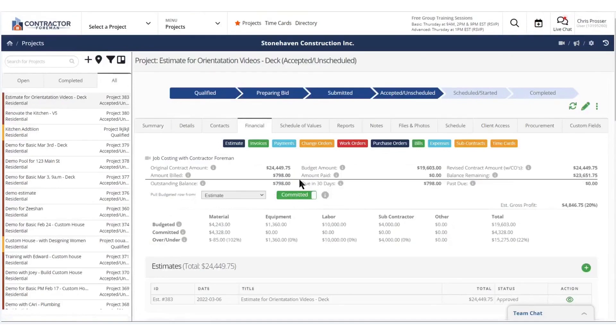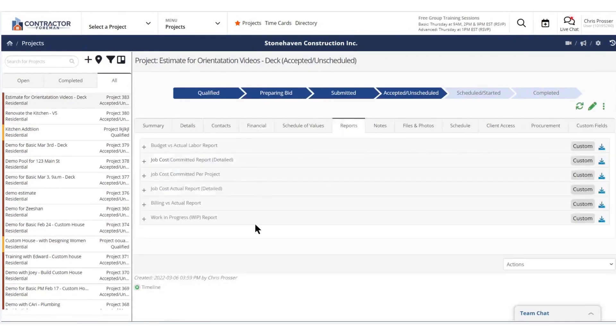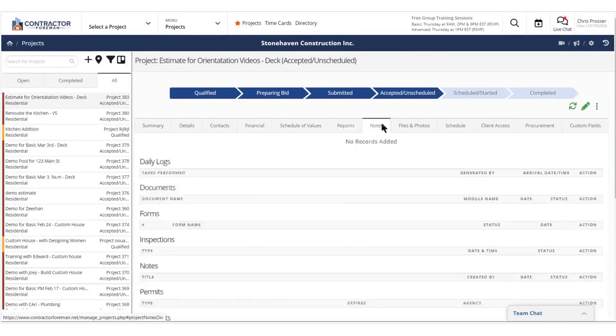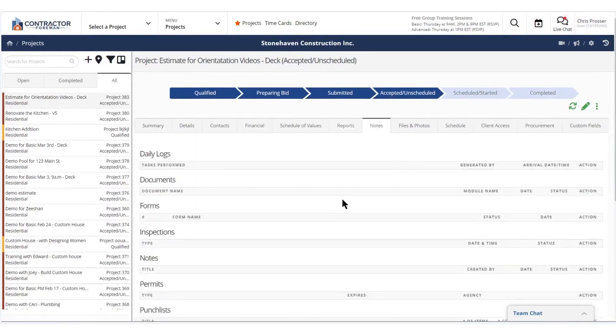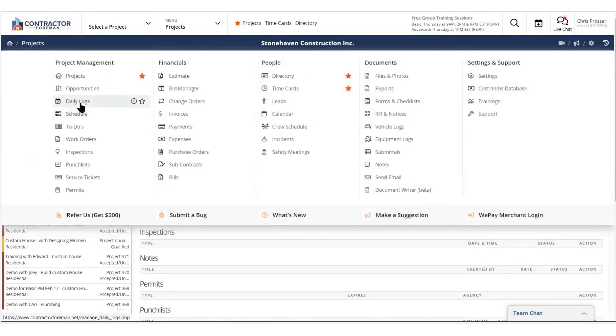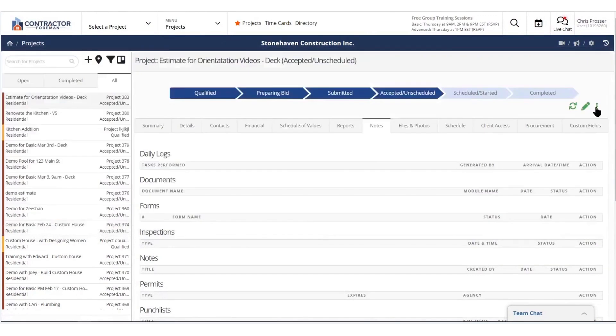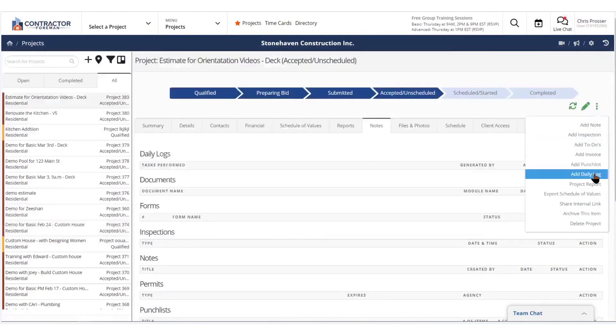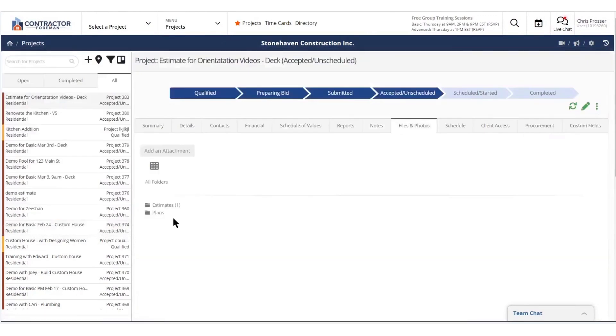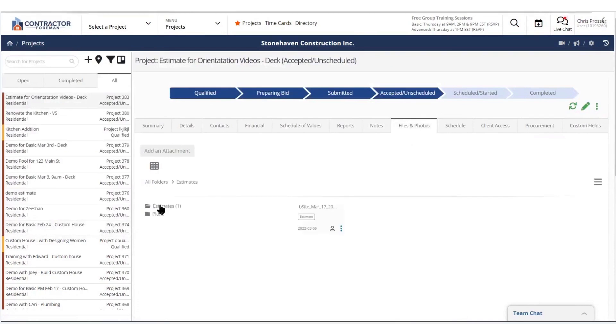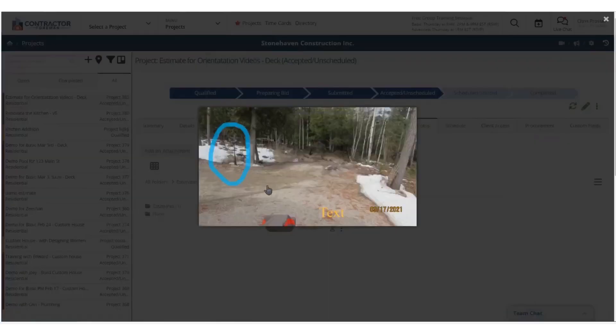Service work and warranty management are also made easier with tools for dispatch, mapping, and service reminders, helping businesses optimize technician schedules and minimize no-show appointments. The software's punch list and inspection modules provide robust tools for tracking outstanding tasks, sharing marked-up photos, and managing inspections. Task management allows team members to stay organized, receive notifications for assigned tasks, and mark them as complete, keeping project managers informed without constant follow-ups.